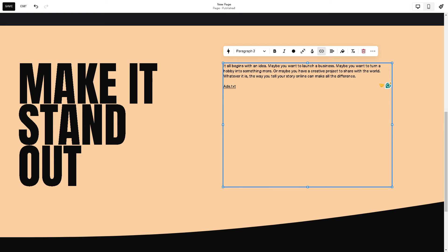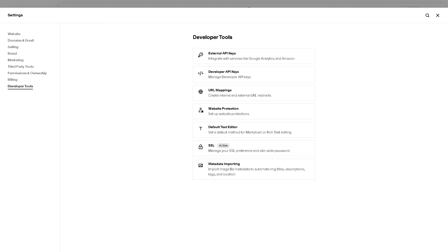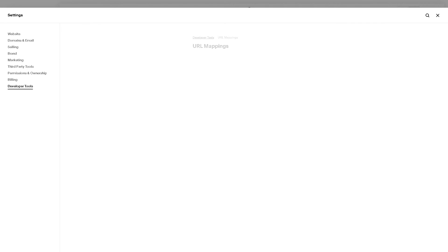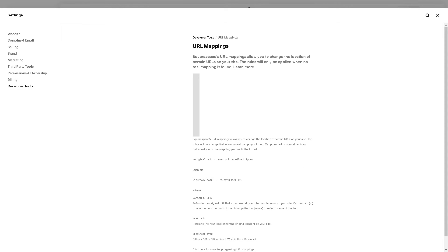From there, now again you need to go to the settings, developer tools, and look for the URL mappings, which is this one, click on it. Now from here we can paste something like on this one. All right.